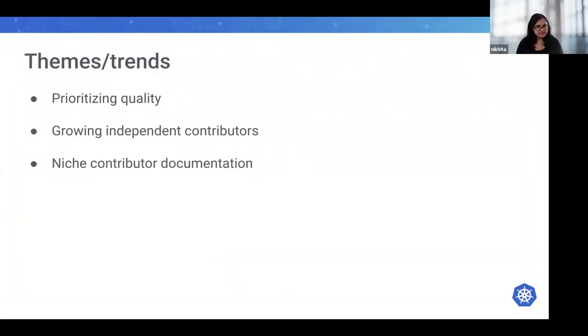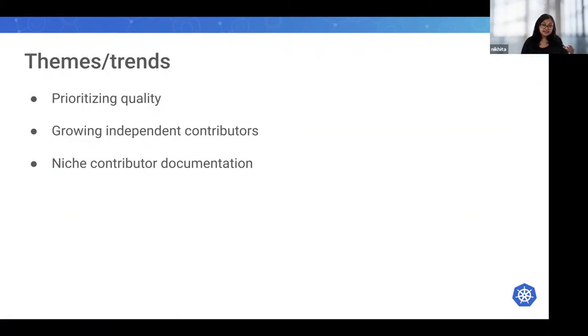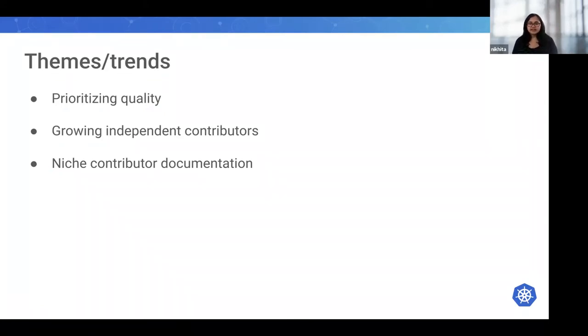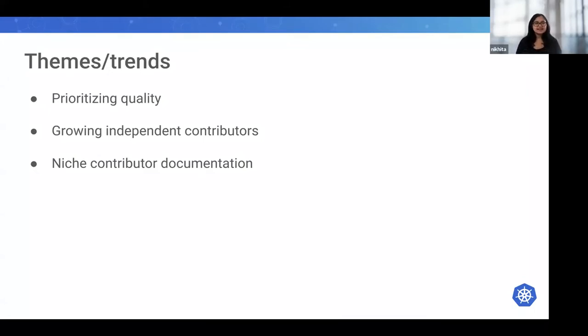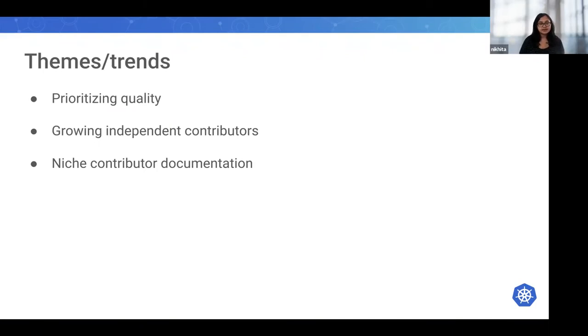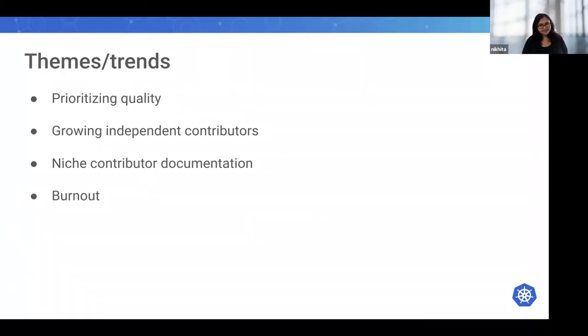Another thing is niche contributor documentation. Kubernetes is very huge. There are a lot of complex areas, and with that, its contribution documentation also needs to be big, and it is pretty big. We are starting to take better measures to document more complex areas and keep things up to date. If you're looking to contribute to Kubernetes, writing documentation is an excellent way to get started.